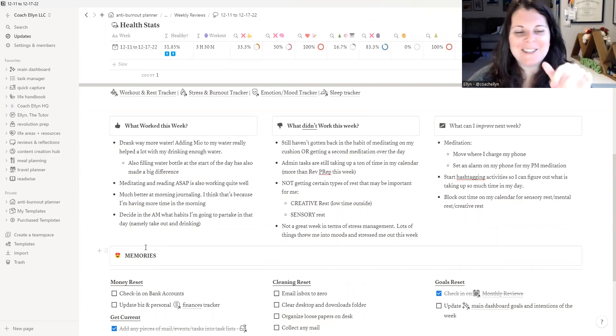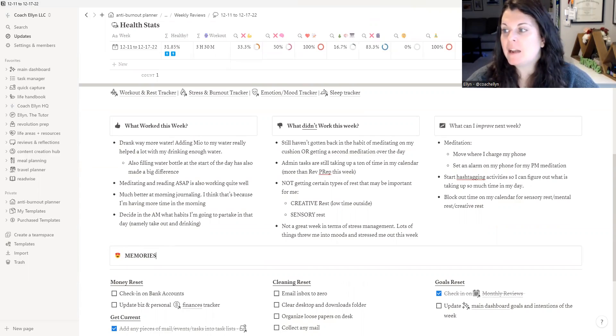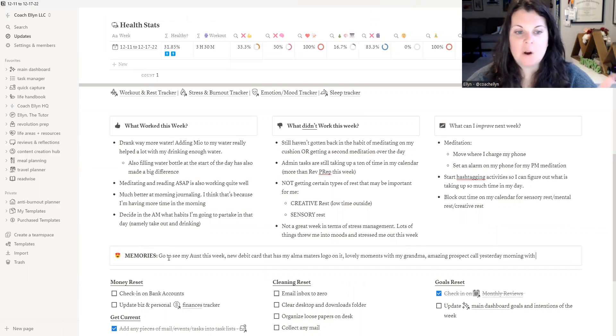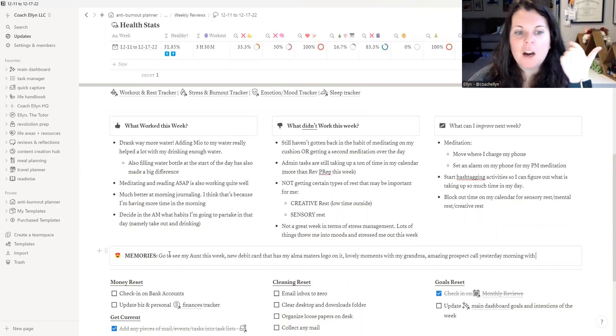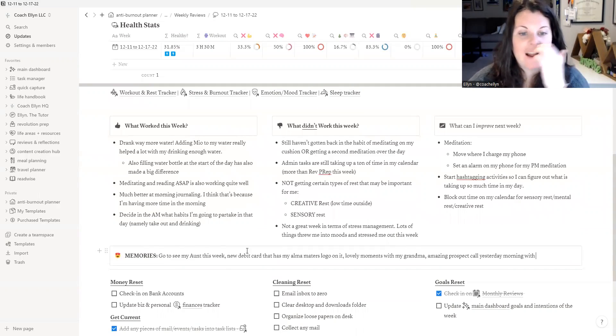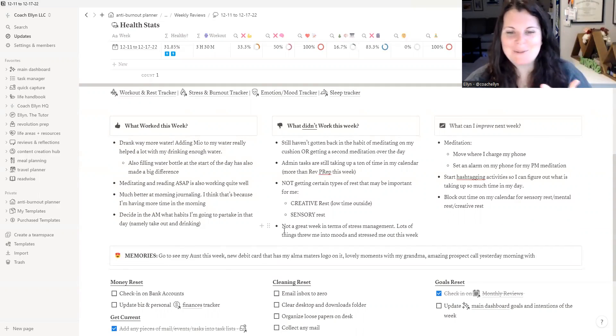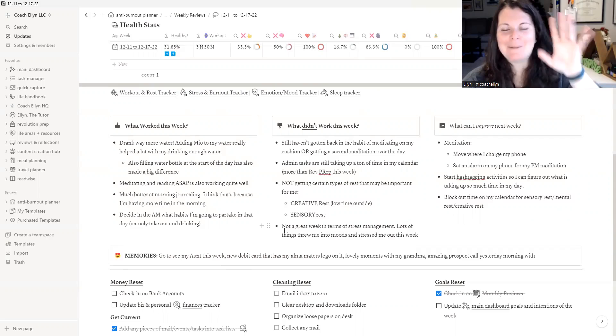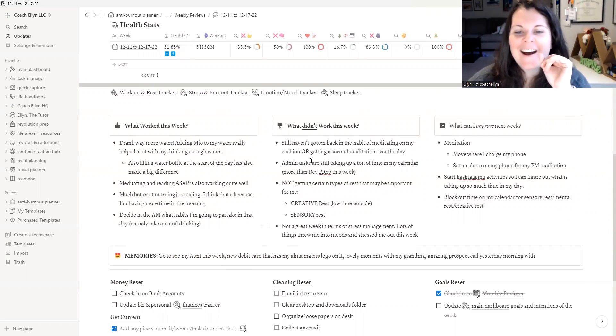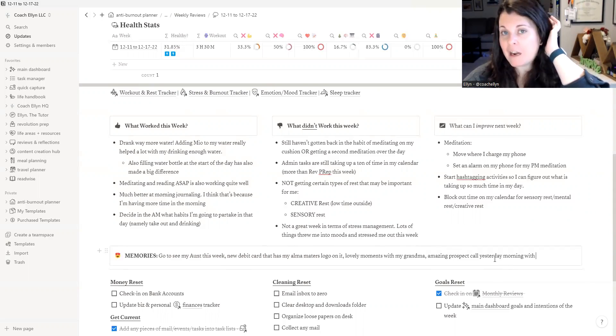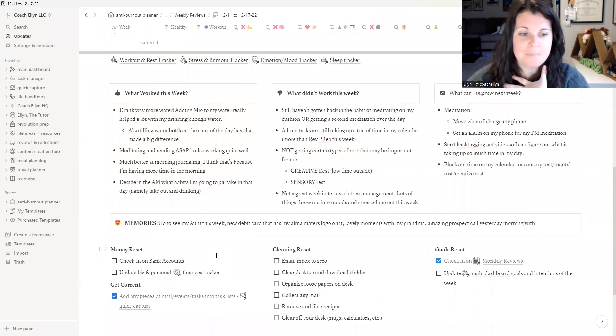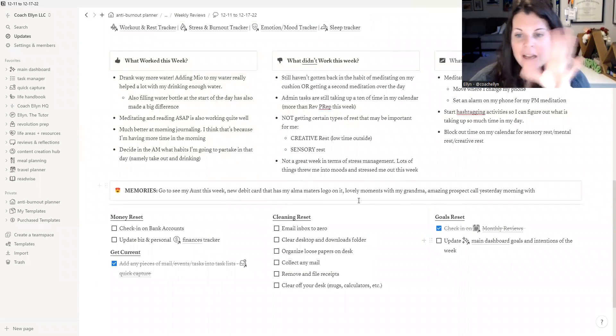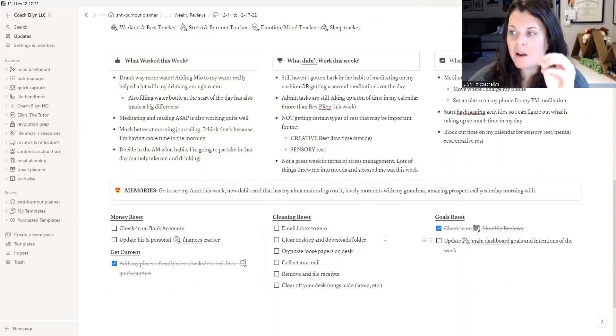One of the next things I do in my weekly review is I do my memories and it's just me making note of some of the things that I want to remember from this week. So some of the things that came up when I did this before are I got to see my aunt because she just got back from Africa. I got a new debit card that has my alma mater's logo on it, which makes me very happy. I'm a Coug. I went to Washington State. Go Cougs. I had some lovely moments with my grandma this week and I had an amazing prospect call on Friday morning that I'm very, very excited about potentially working with this person.